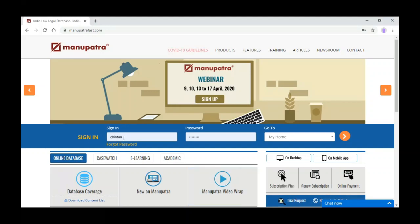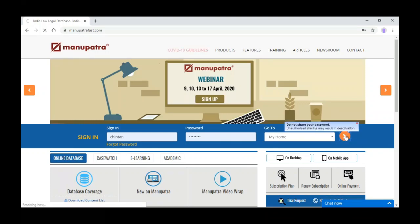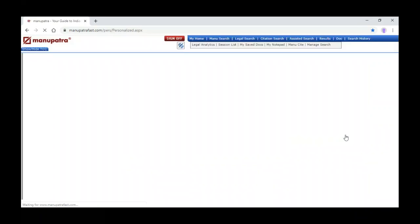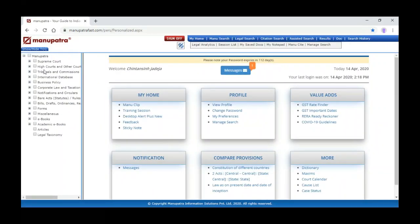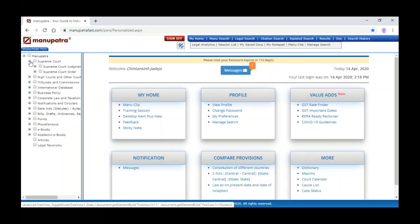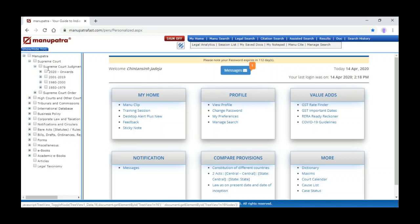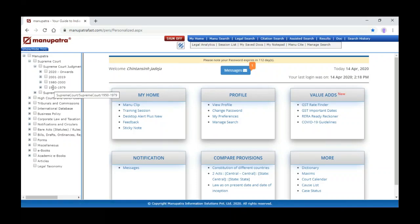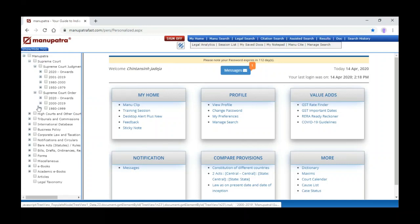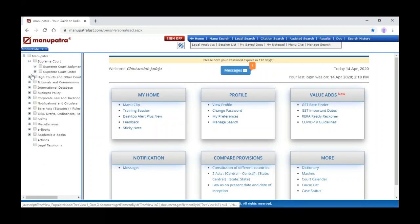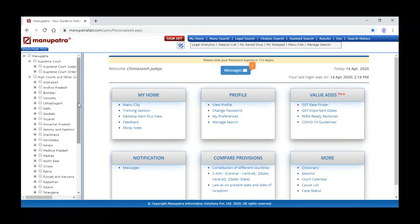To access Manupatra, we can login with our ID and password — just click on the link and it will login to the database. We can see on the left side a table of content. When we click on the plus sign it will expand the database. We have Supreme Court judgments from 1950 and Supreme Court orders from 1980.